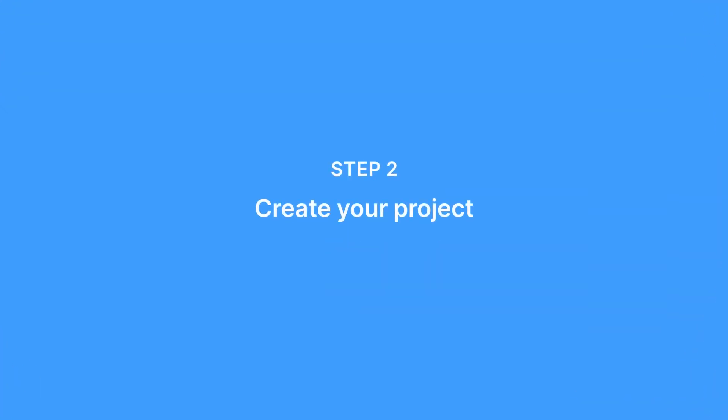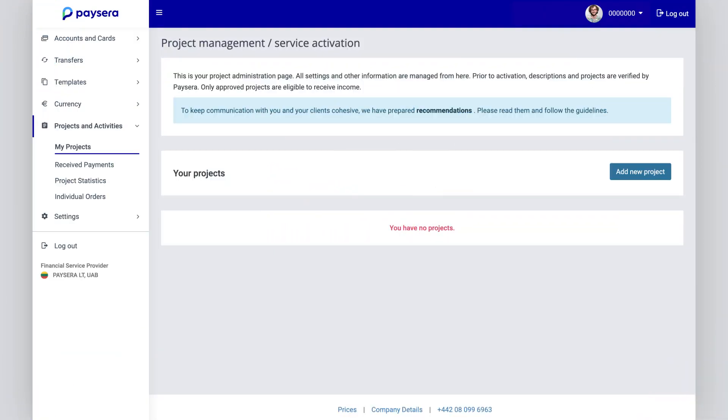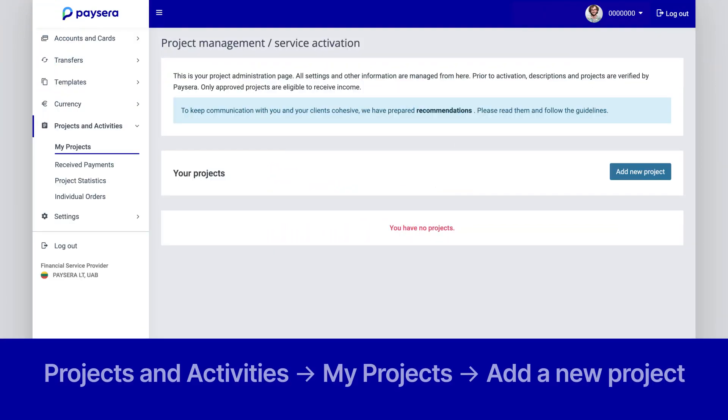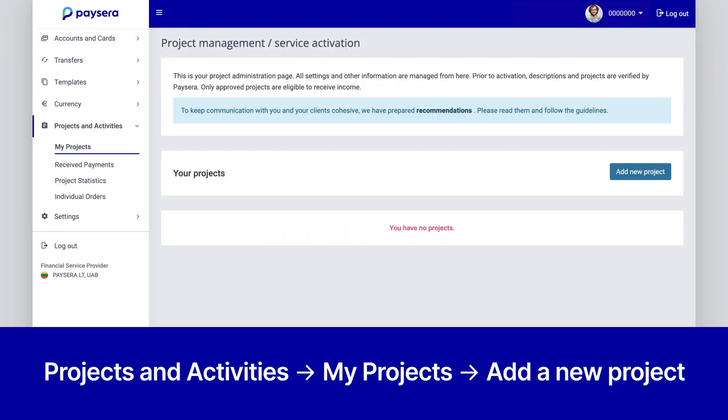Step 2: Create Your Project. Go to Projects and Activities, then My Projects, and press Add a New Project.